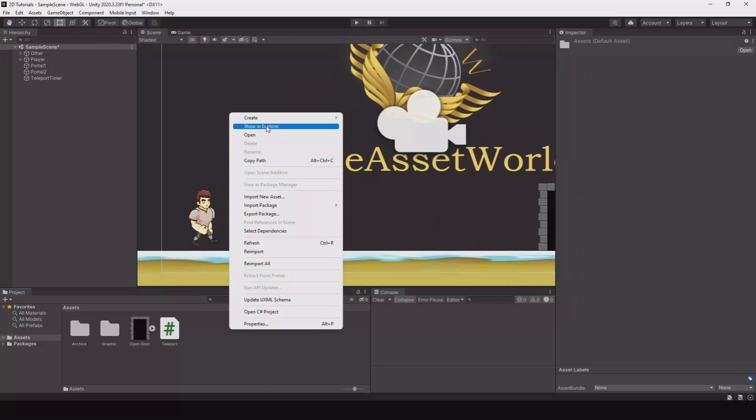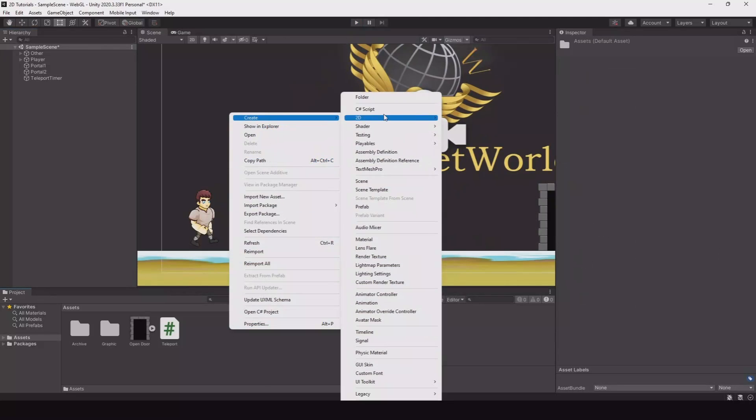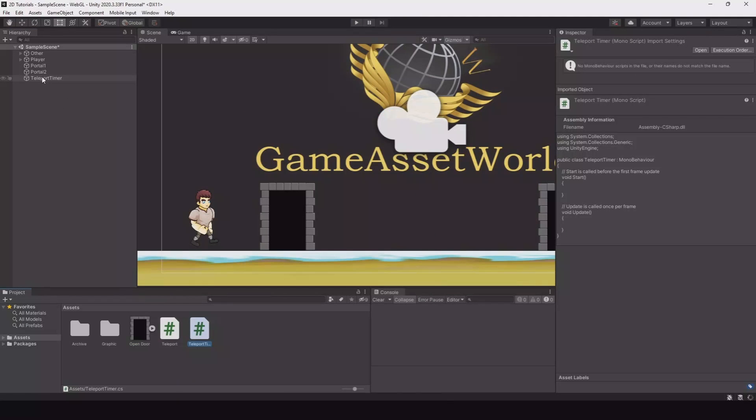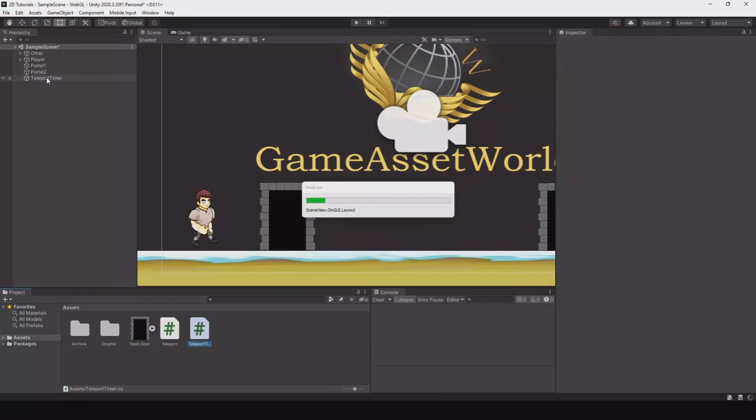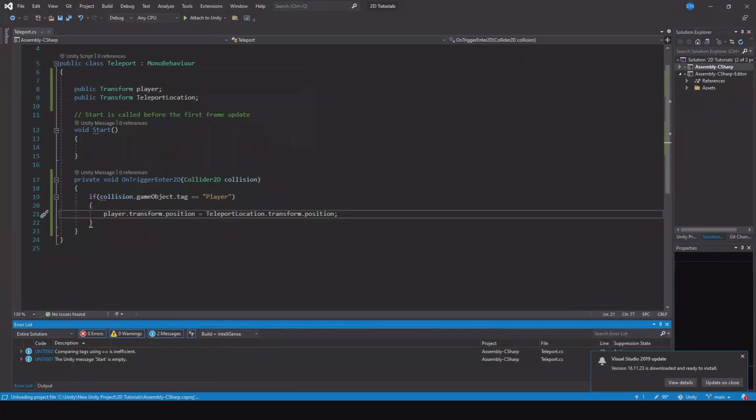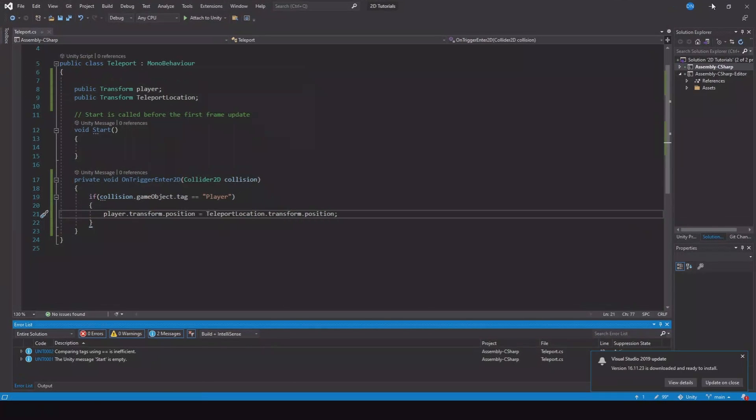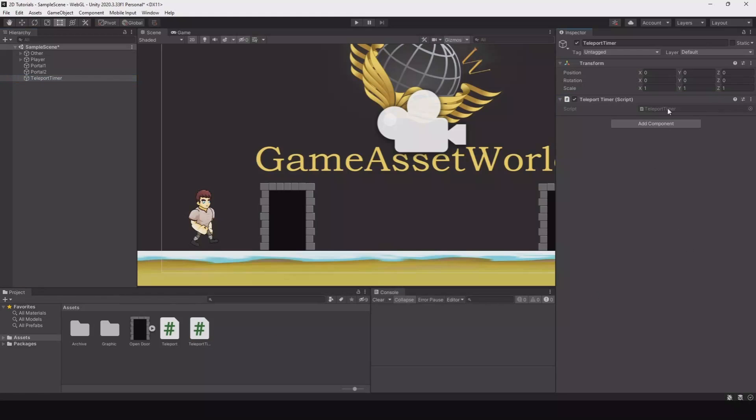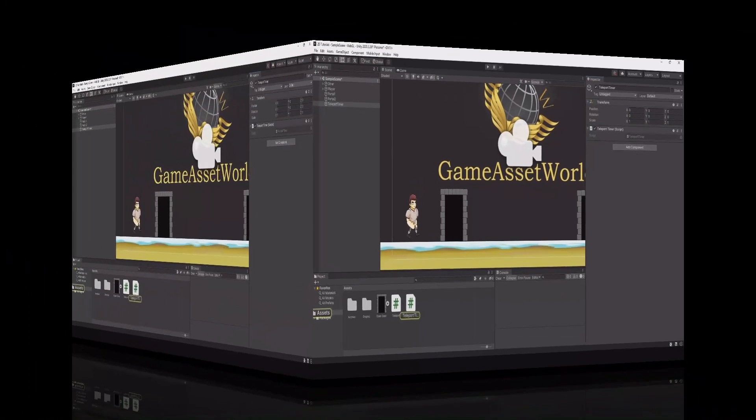Let's create a new script. I call this teleport timer. Add this to the game object. The empty game object over here. Teleport timer. Open it up.